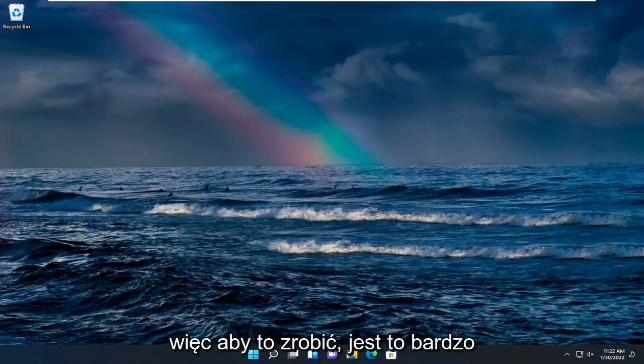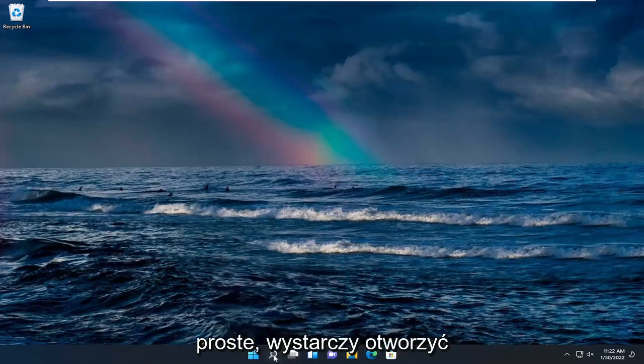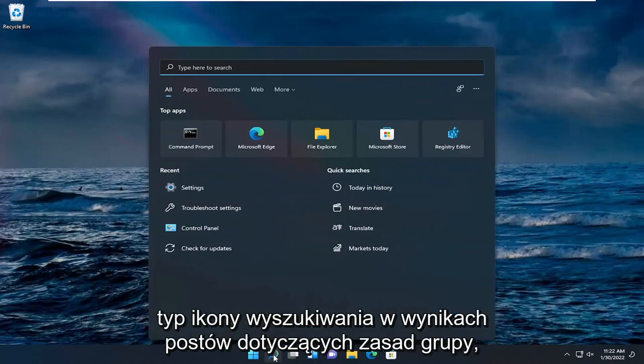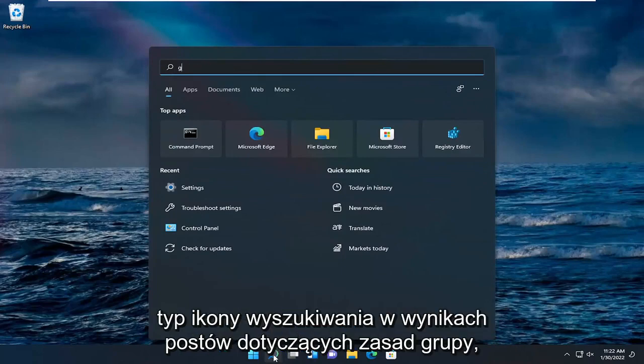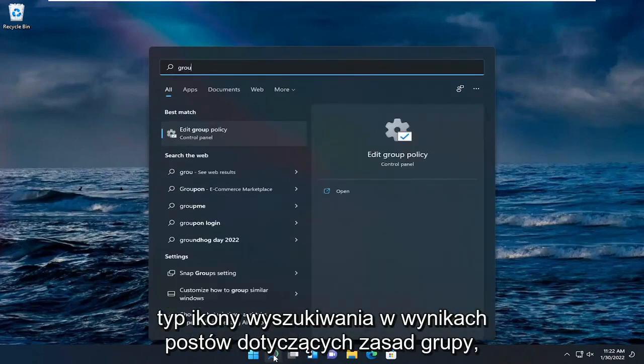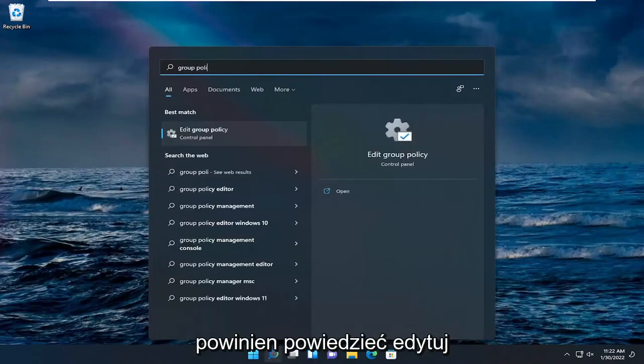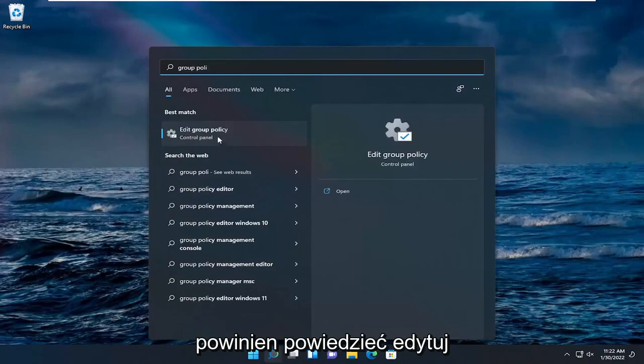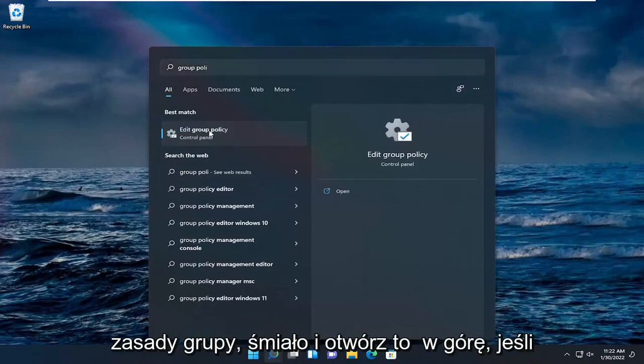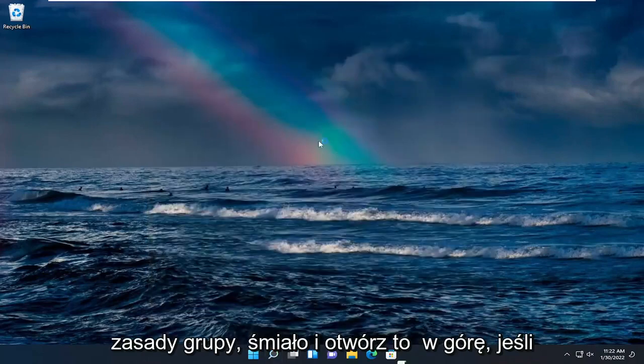In order to do that it's very simple. All you have to do is open up the search icon, type in group policy. Most results should say edit group policy, go ahead and open that up.